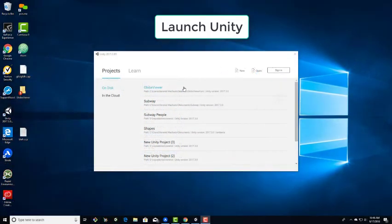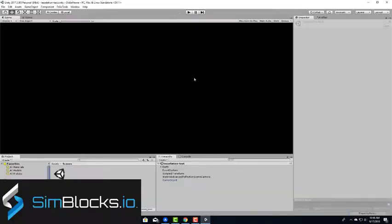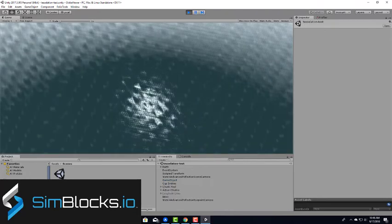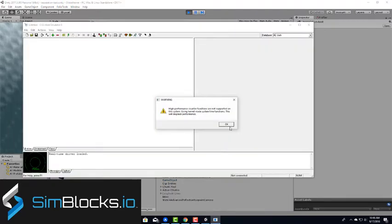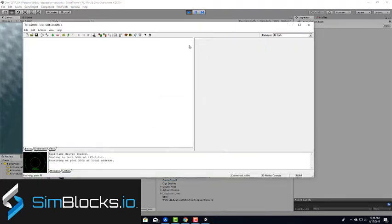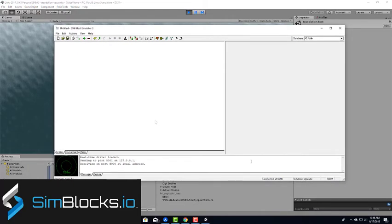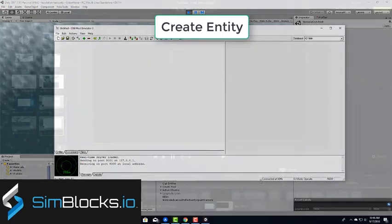So first, run your Unity scene. Next, launch the Boing host emulator. We already have a database loaded, so let's create an entity.